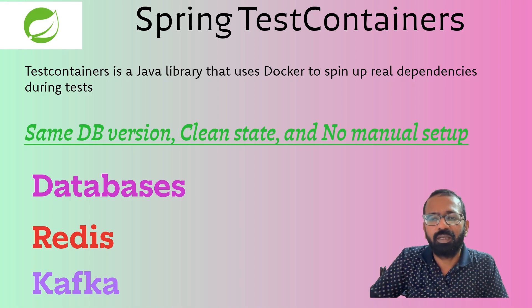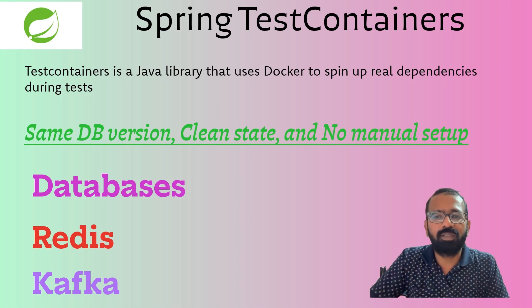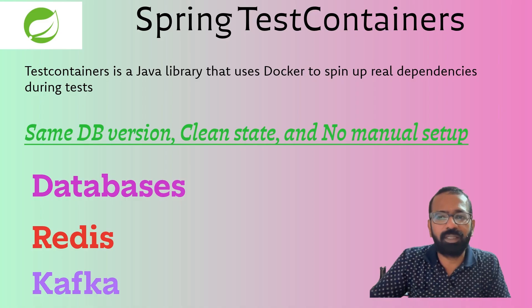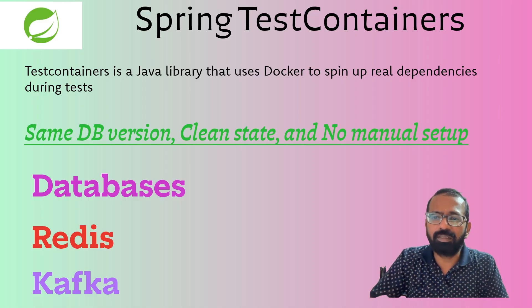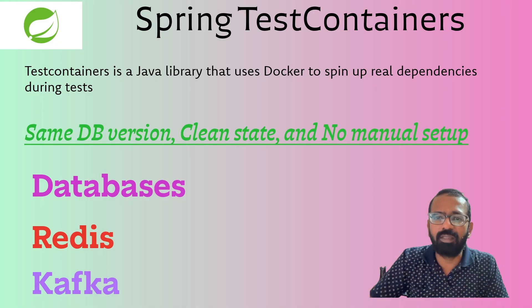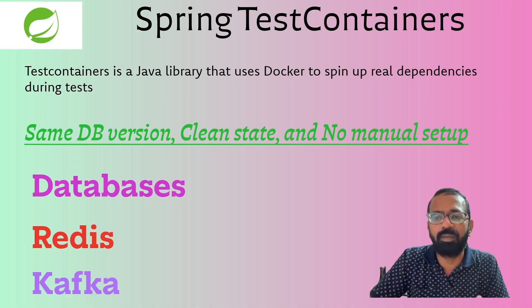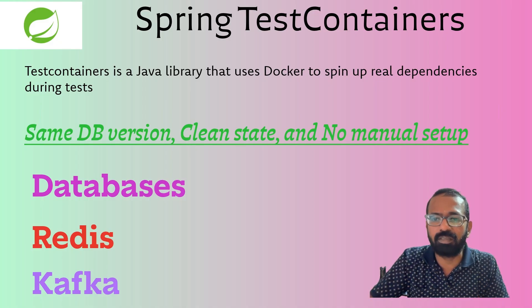Hi everyone. Today we'll see Spring Test Containers. Spring Test Containers is a Java library that uses Docker to spin up real dependencies during a test.